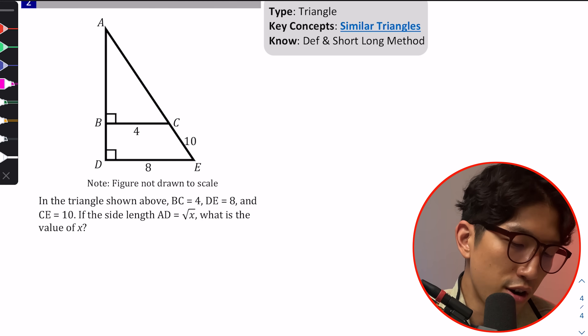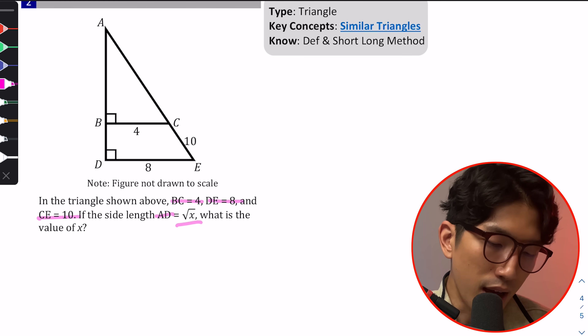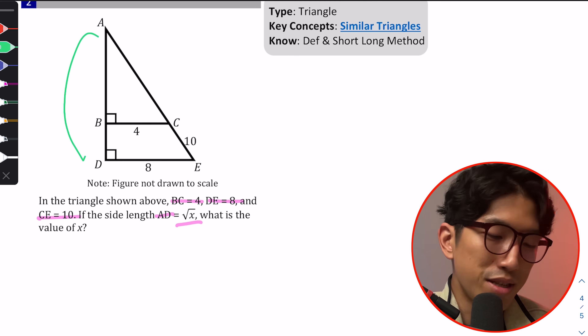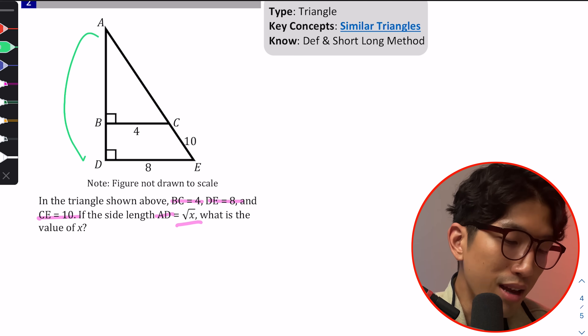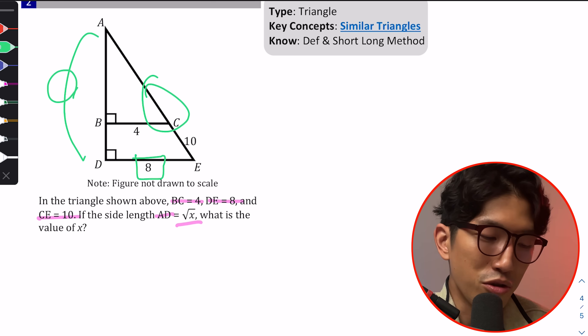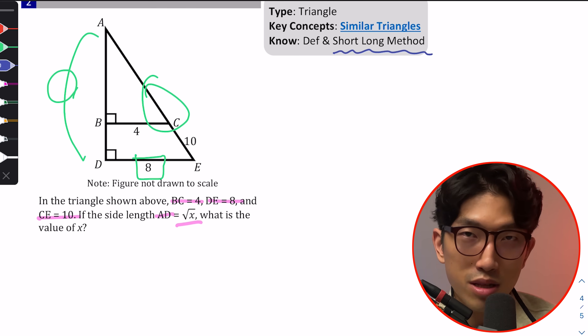The last question is one of my personal favorites because it looks super complicated, and SAT knows many people skip or guess on it. But it's actually easy if you know what to do. The question shows two triangles: BC = 4, DC = 8 (or similar given values), and asks for the length AD expressed as √x. This is not your typical Pythagorean theorem problem — you first need to find a missing side.